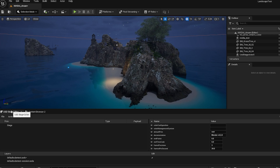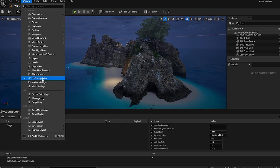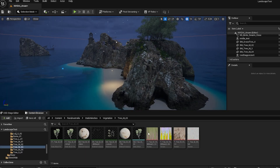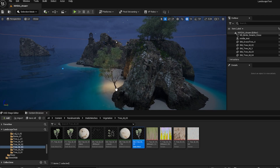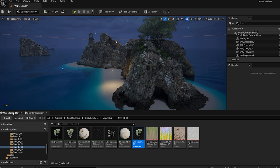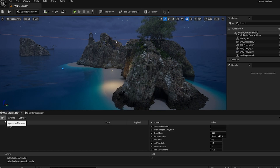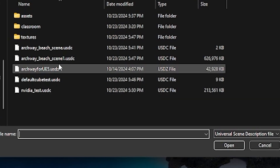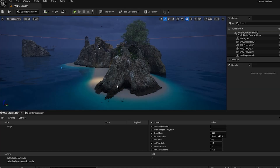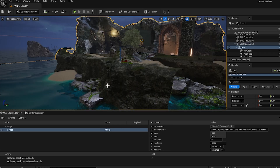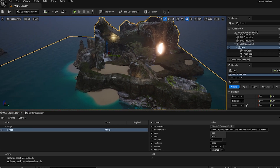To bring in our scene, I'll open the USD Stage Editor. If you don't see it, go to Window > USD Stage Editor - you can pin it to your dropdown shelf. I use it alongside the Content Browser most often, just to bring in objects and move them around the scene. In the USD Stage Editor, I'll hit File > Open and bring up that archway beach scene. I'll hit Open, it'll take a second to process, and it adds it to our USD stage.